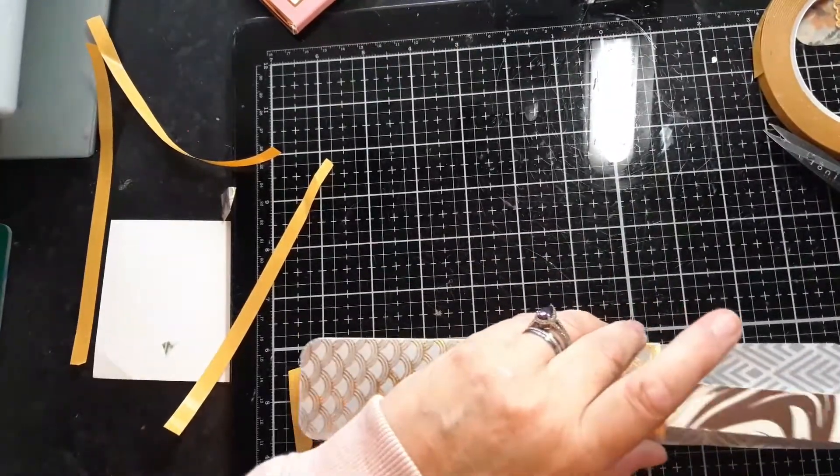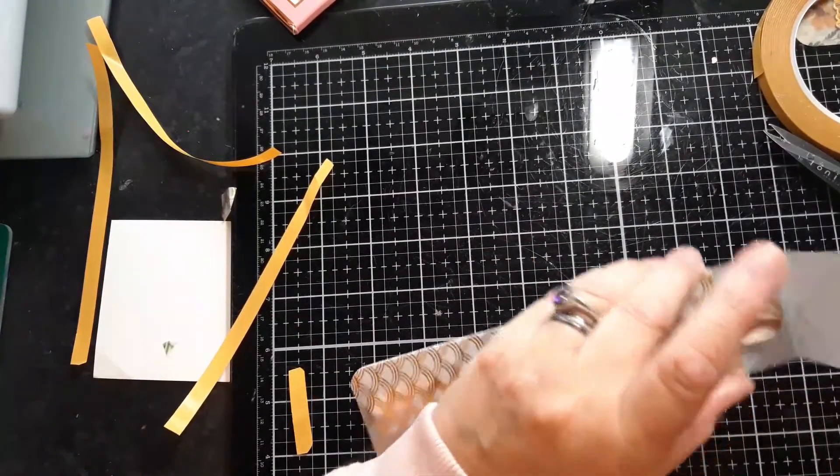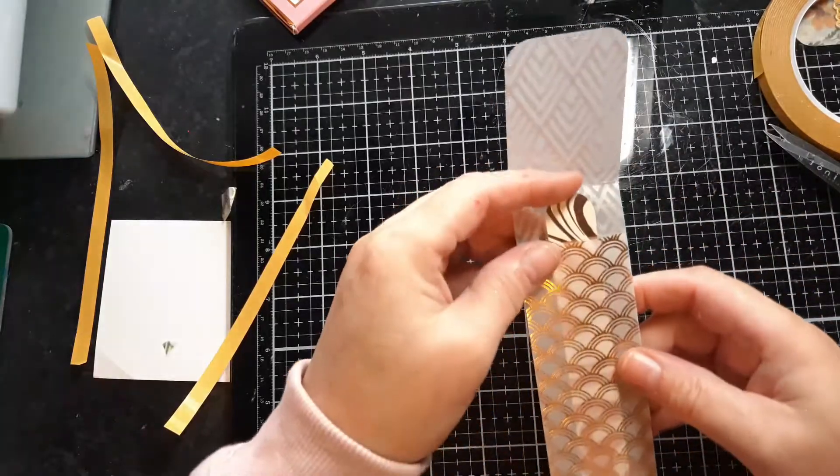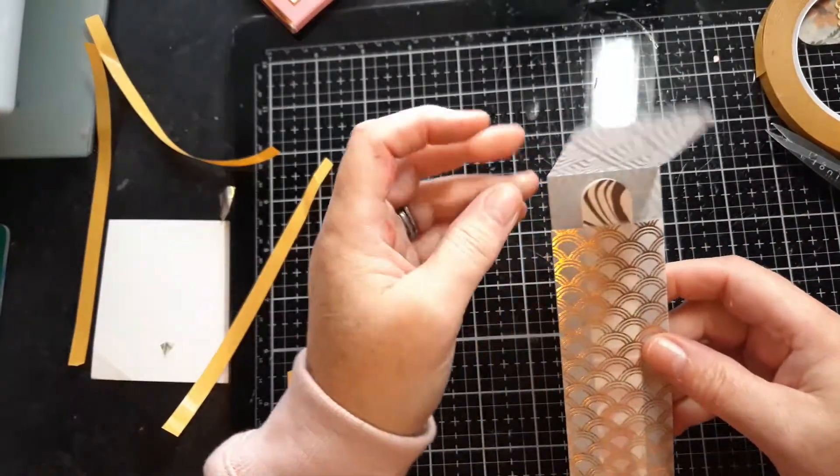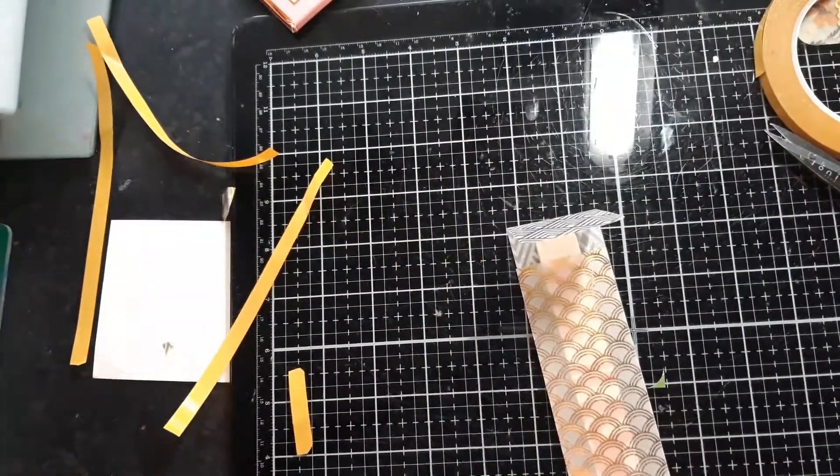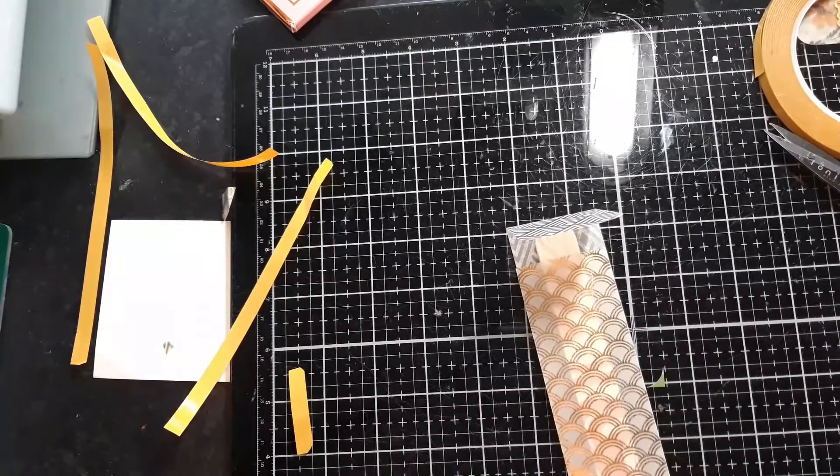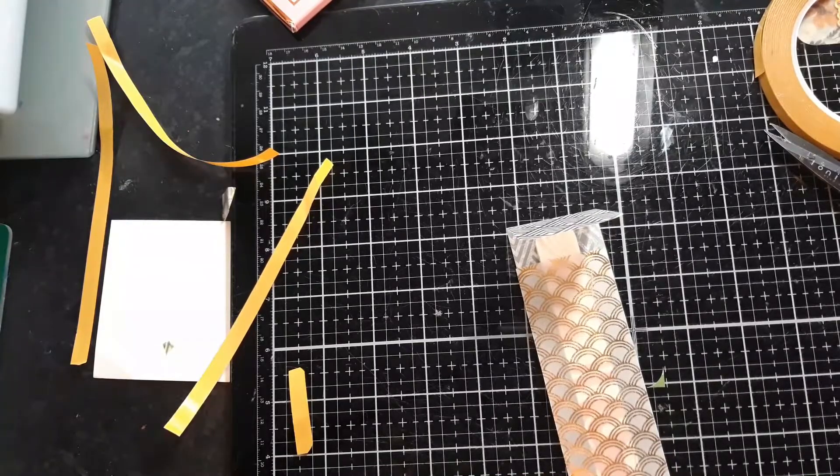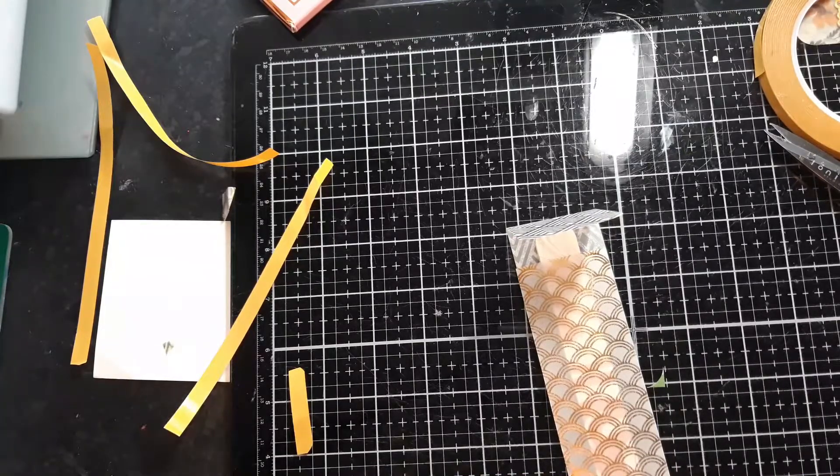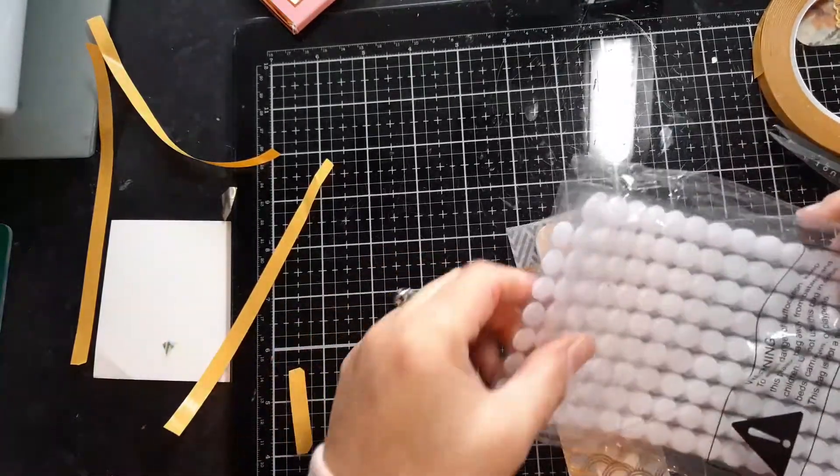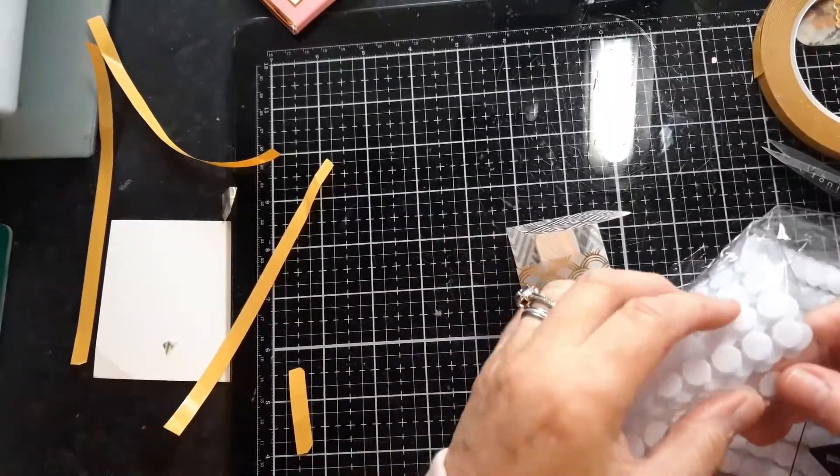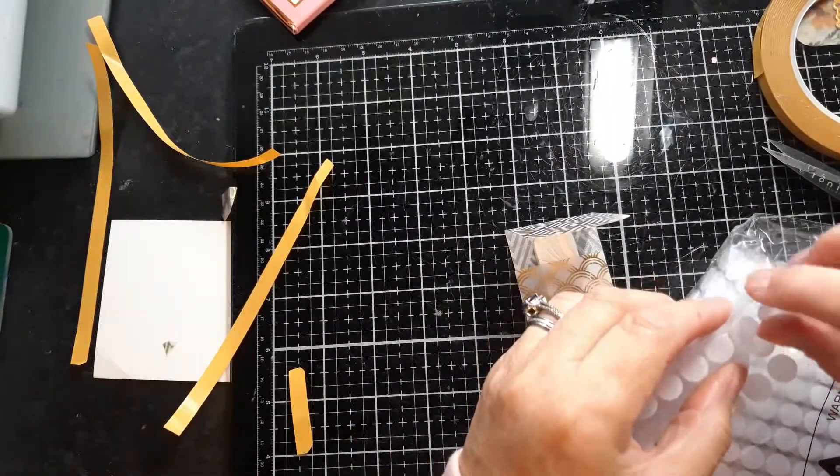Put your file in. It sits in there nicely. Okay. Now what you need, what I used, were some Velcro dots on mine.